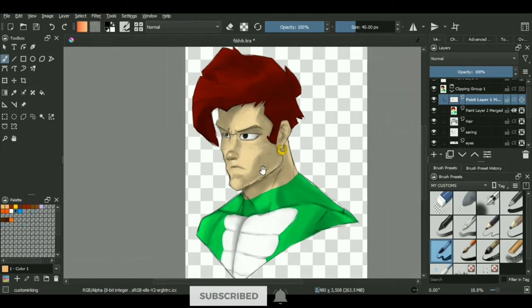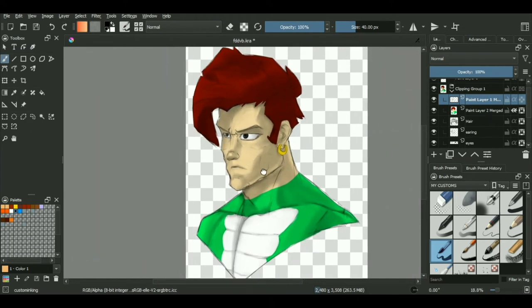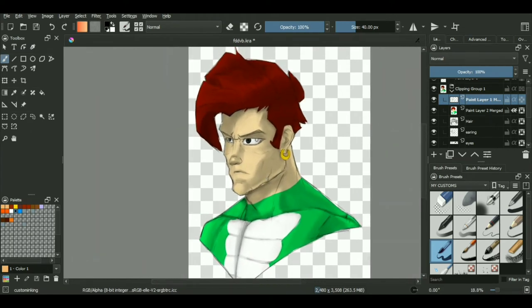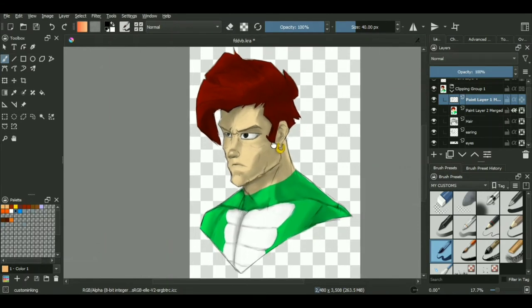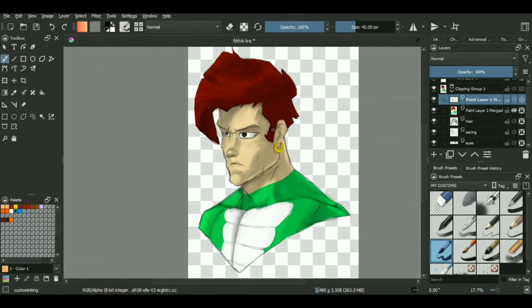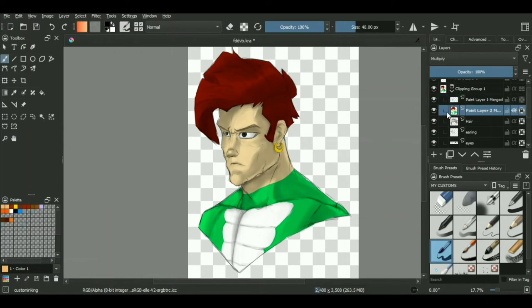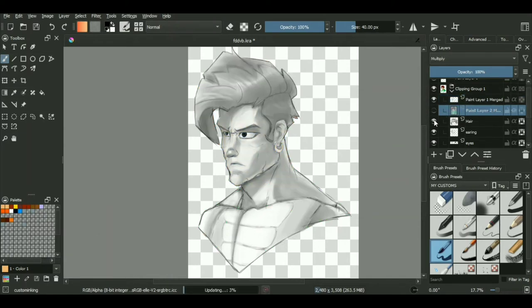But there is a quick method using which you can fix all of these dull coloring problems. And for that, we'll be using the gradient maps. Now for making your gradient maps, first thing you will need is a gradient color. And there are two ways of making your gradients.